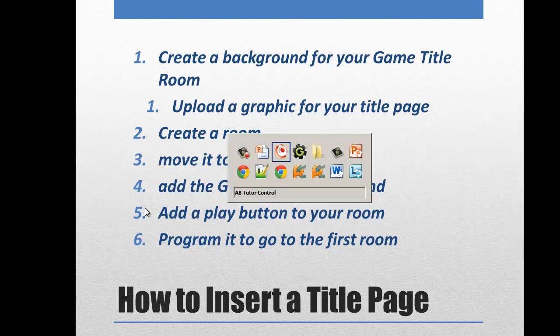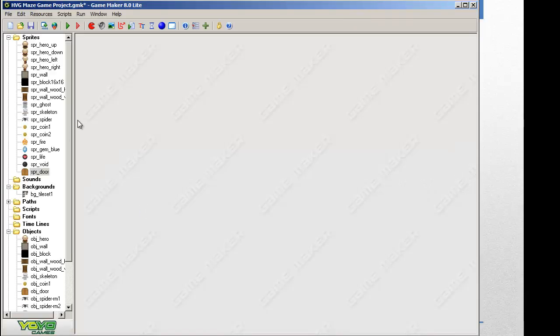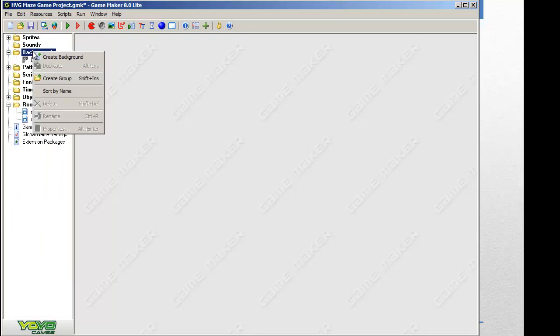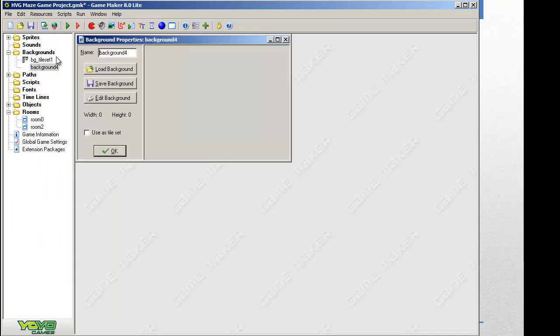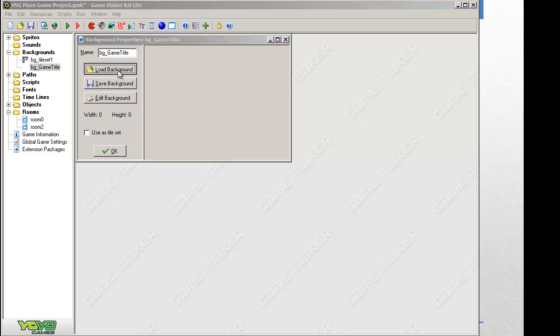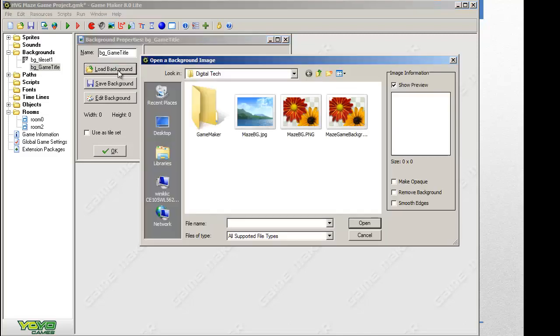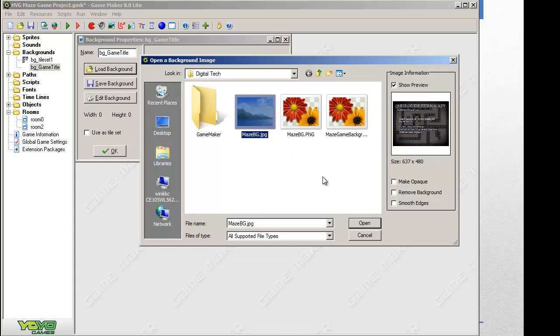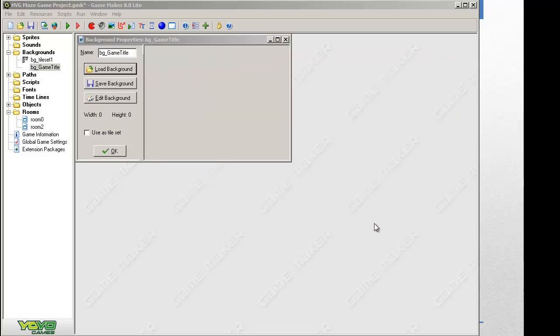So I'm going to go over to GameMaker. Here we are. First things first, let's create our background. I'm going to close the other folders. Backgrounds, there's a set of folders. We can use backgrounds for entire backgrounds for a screen. We can also use it as tile sets so that we can build out rooms. For our case, we're going to call it BG for background underscore, and we're just going to call it game title. We're going to load a background. So now we have to find a background for it. And here is the background I created.